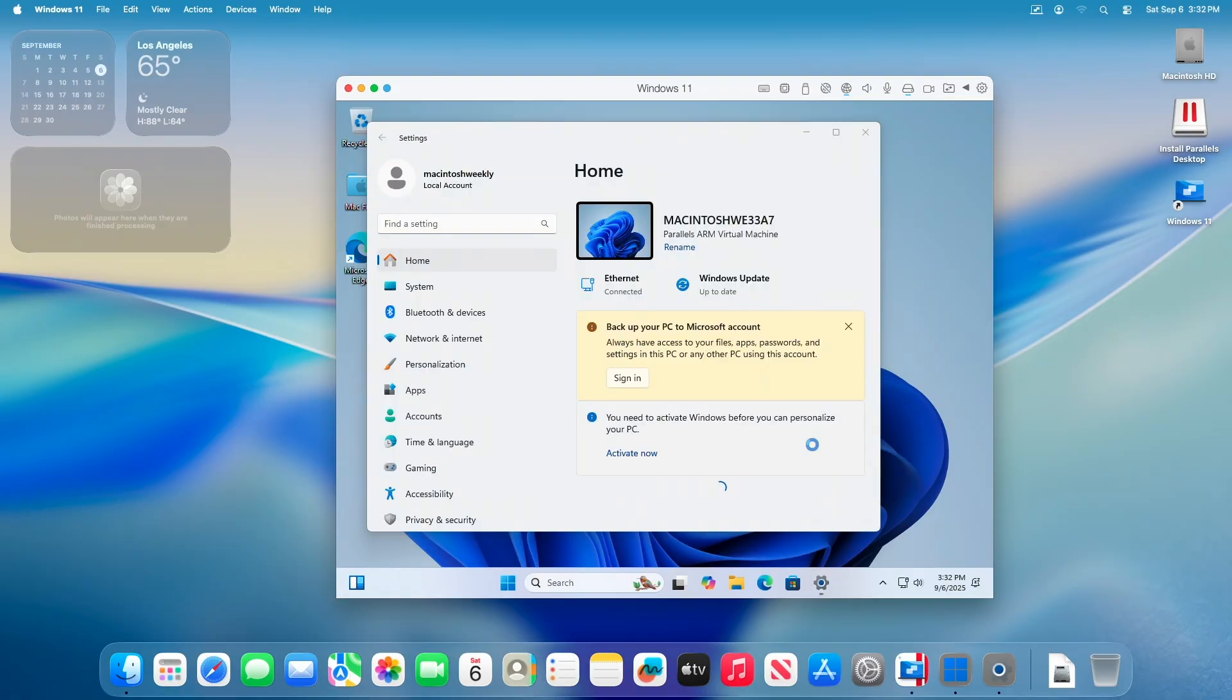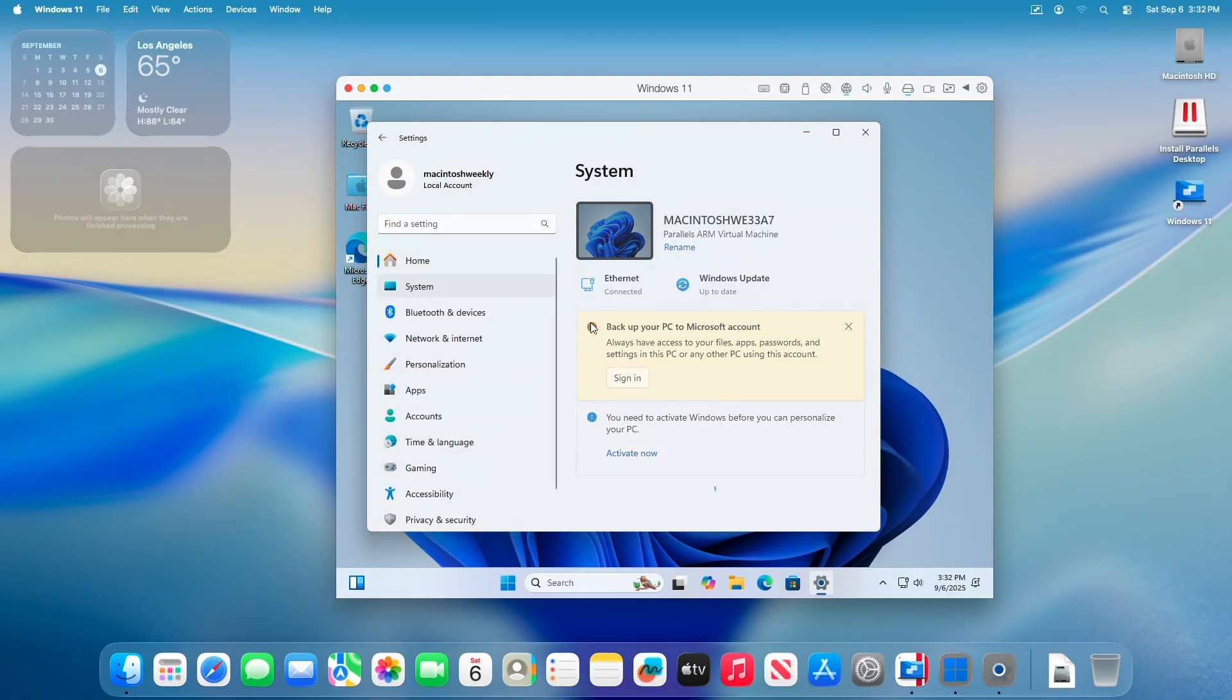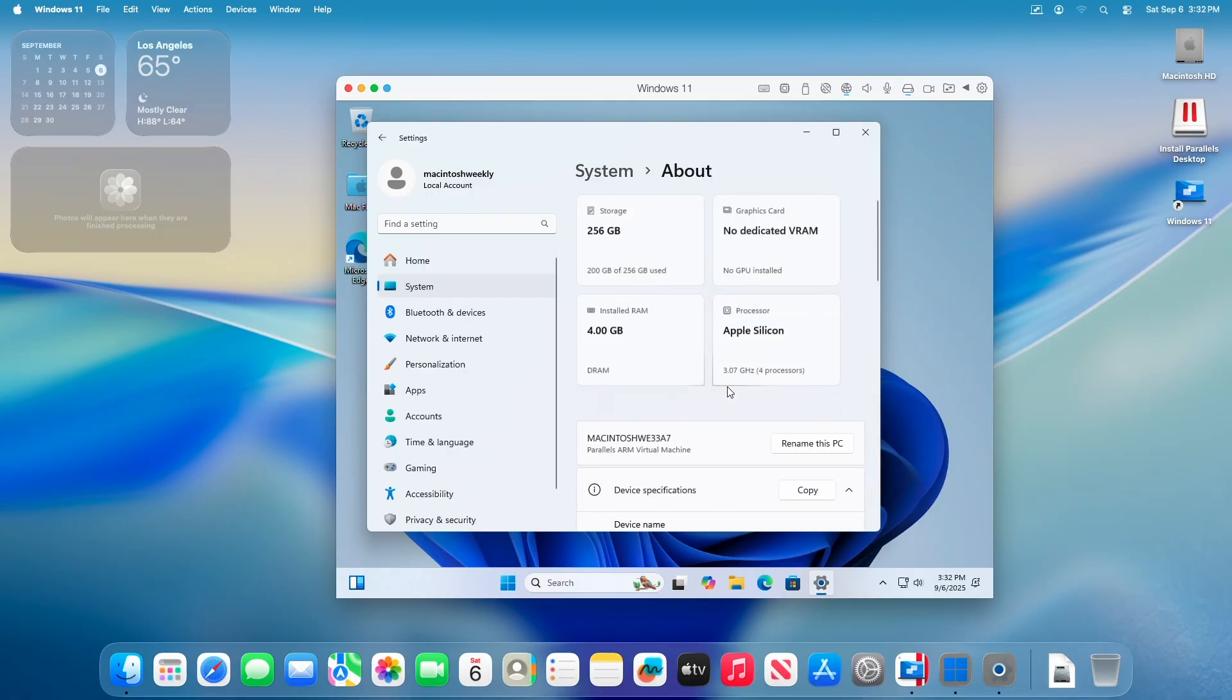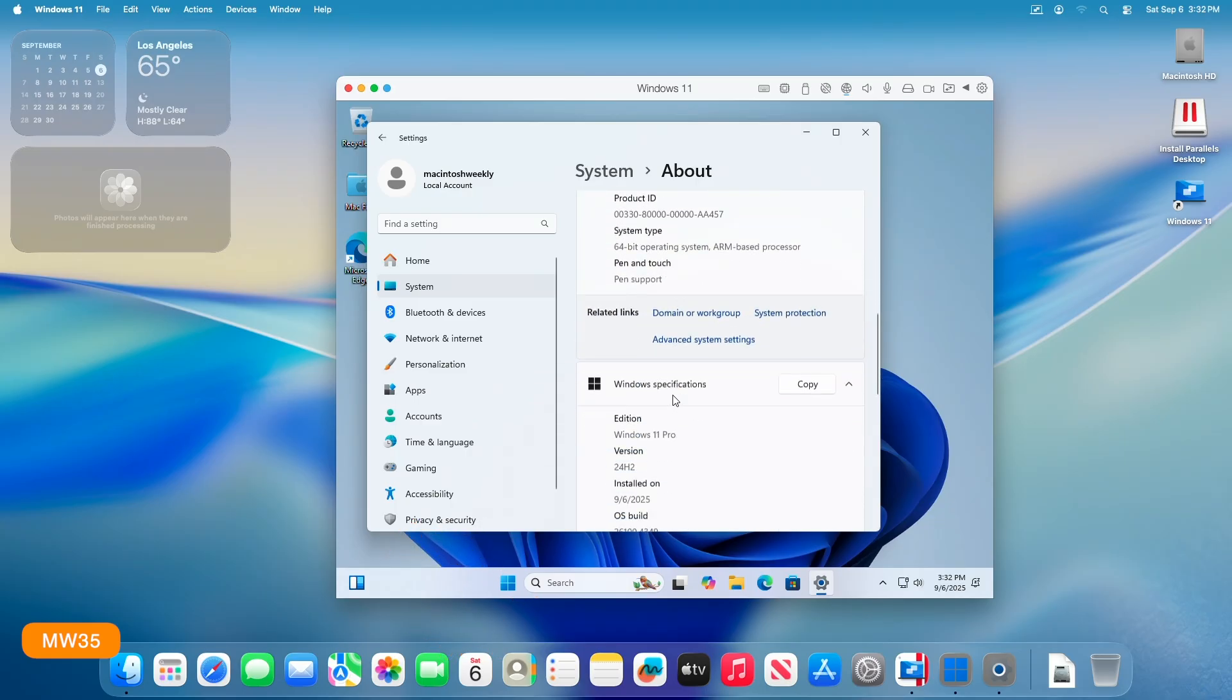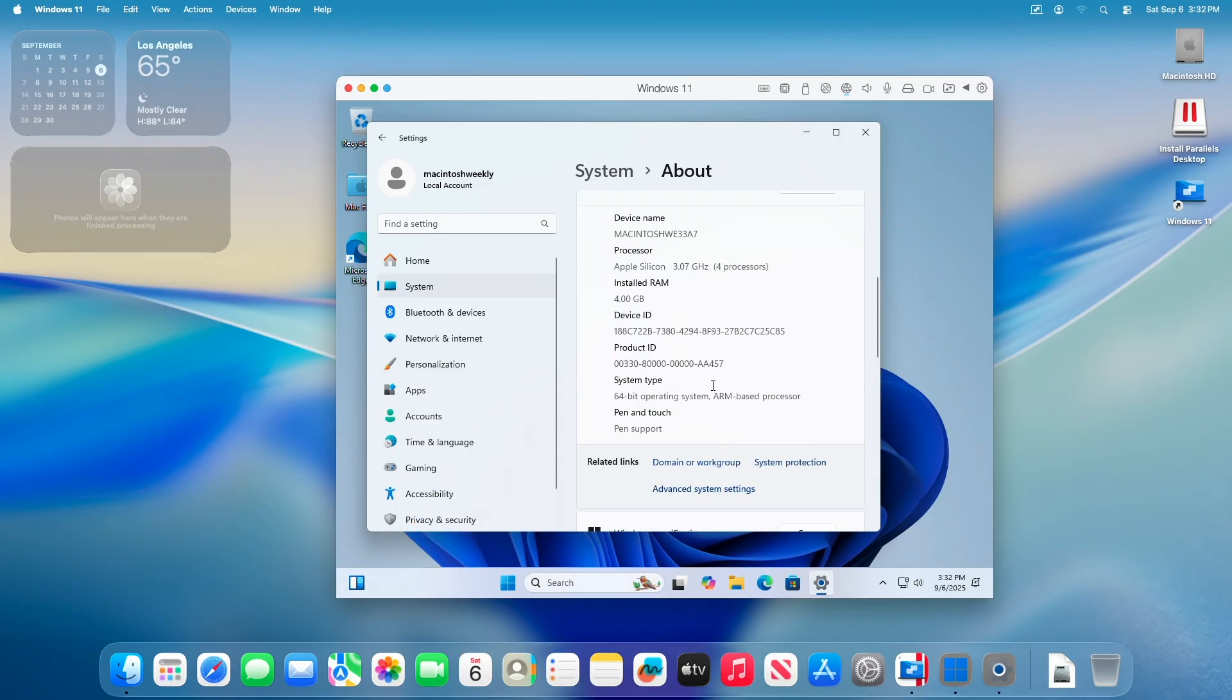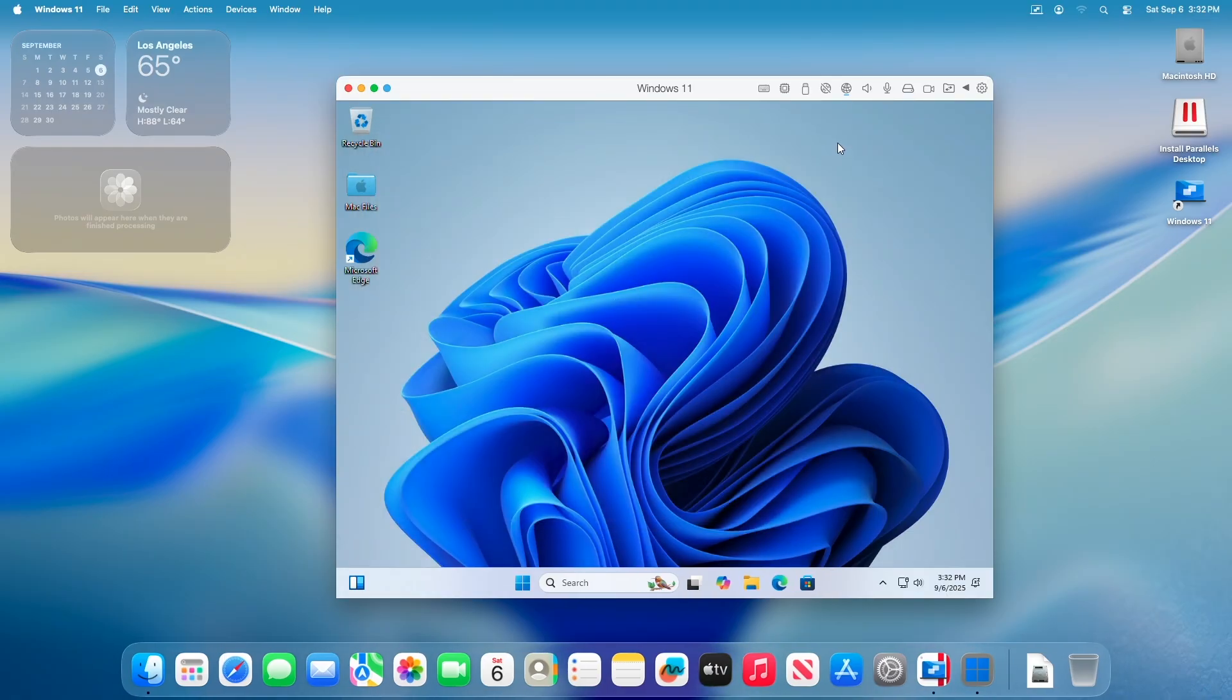Save money and time by investing in Parallels Desktop to harness Mac flexibility across environments and eliminate the need for additional hardware. Use the code MW35 to avail an additional 35% discount on your first purchase. Try Parallels today. For more info, check out the link in the description.